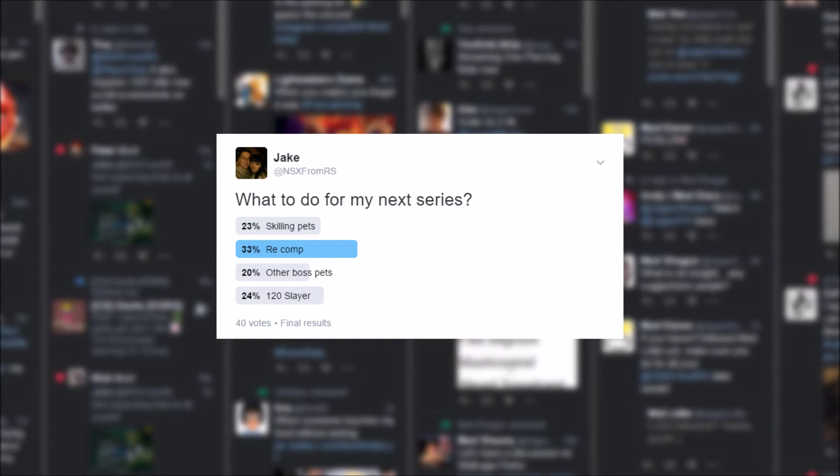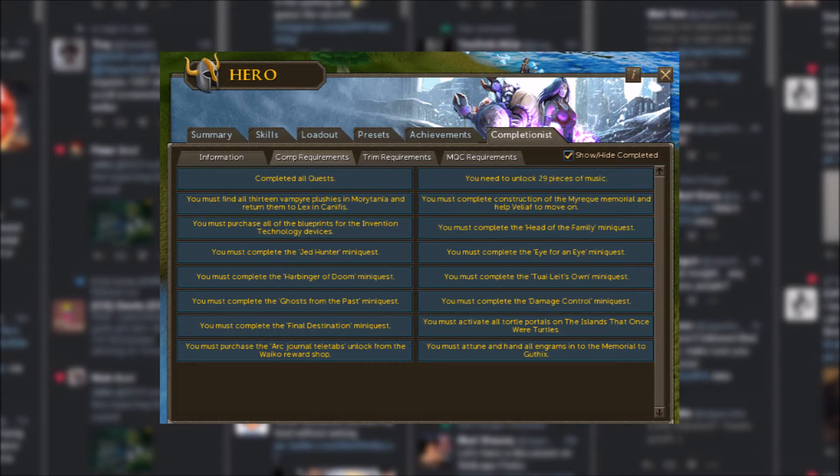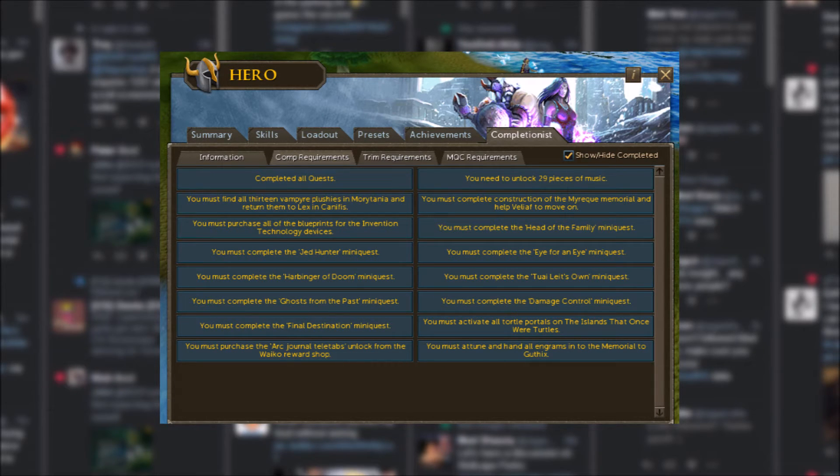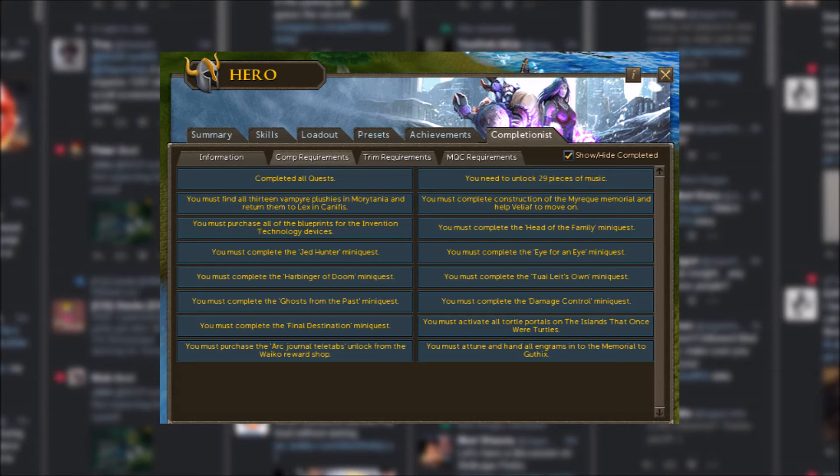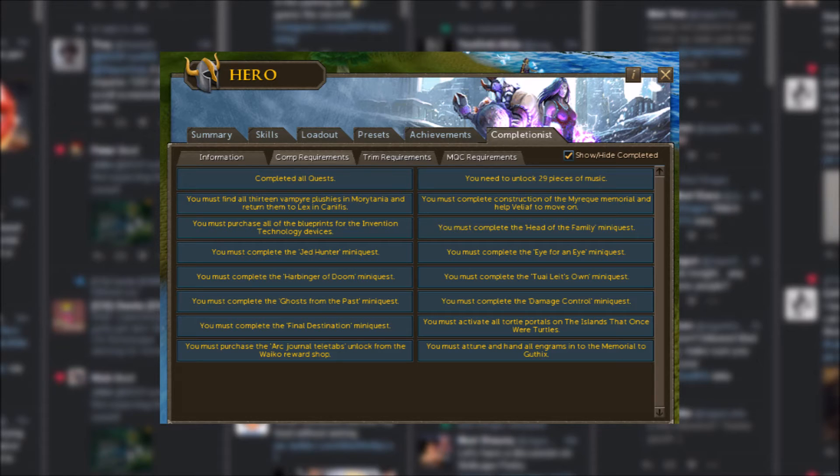Well, the list of things I have to do are complete all quests, unlock 29 pieces of music, find all 13 vampire plushies within Moitrana and return them to Lex and Canifest, complete the construction of the Myrack Memorial and help Vailief to move on,